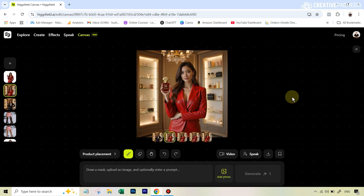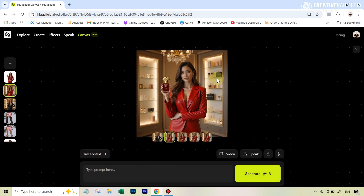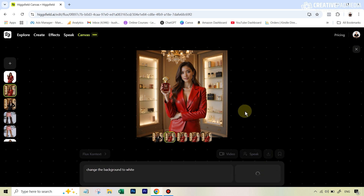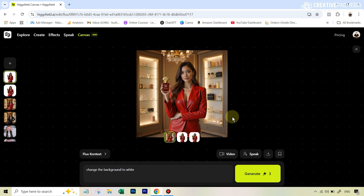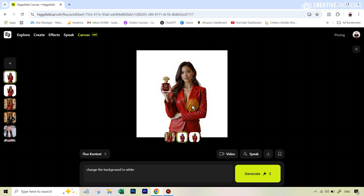The best part is that this tool also has Flux Context prompting built into it. I can select the Flux Context option and type in a prompt to change anything else in the image — for example, change the background to white. This costs three credits. I hit generate, and you can see our results are ready. Everything remained consistent across both results. So how easy was that?